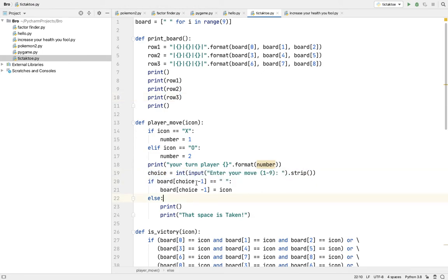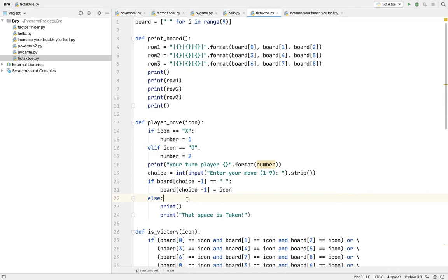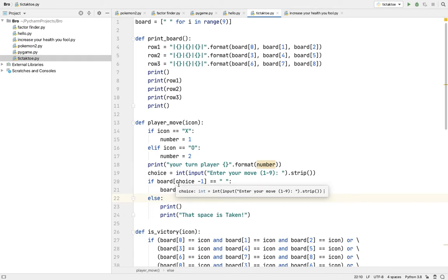And here is if board choice minus one equals to blank, board choice minus one equals to icon. Else print that space is taken. That means if the choice board of choice minus one is empty, then it should not move. It should not say it's that space is empty. Else print that space is taken.